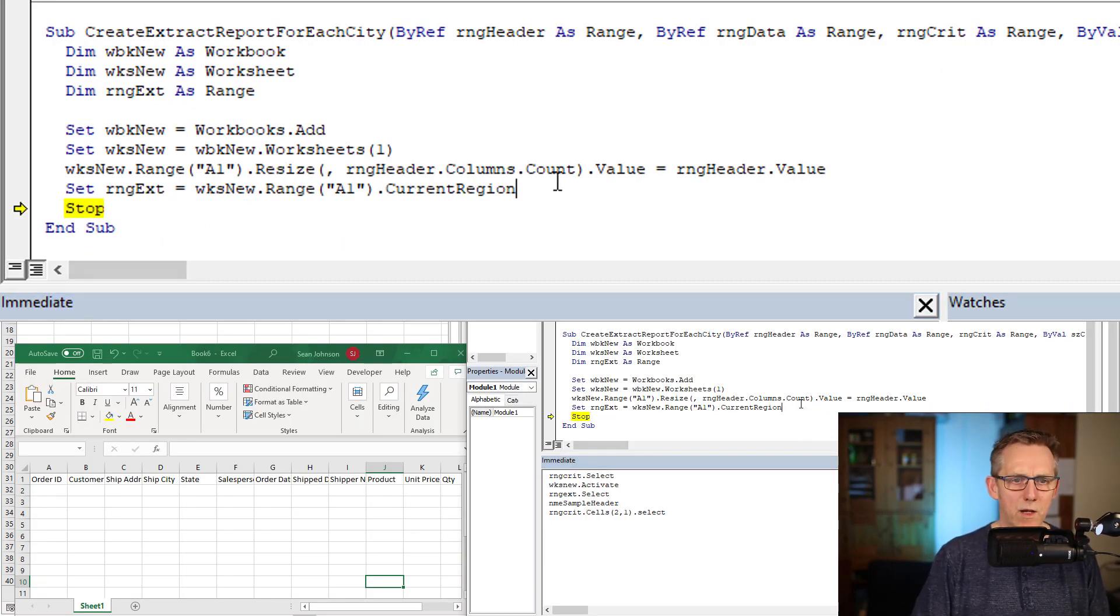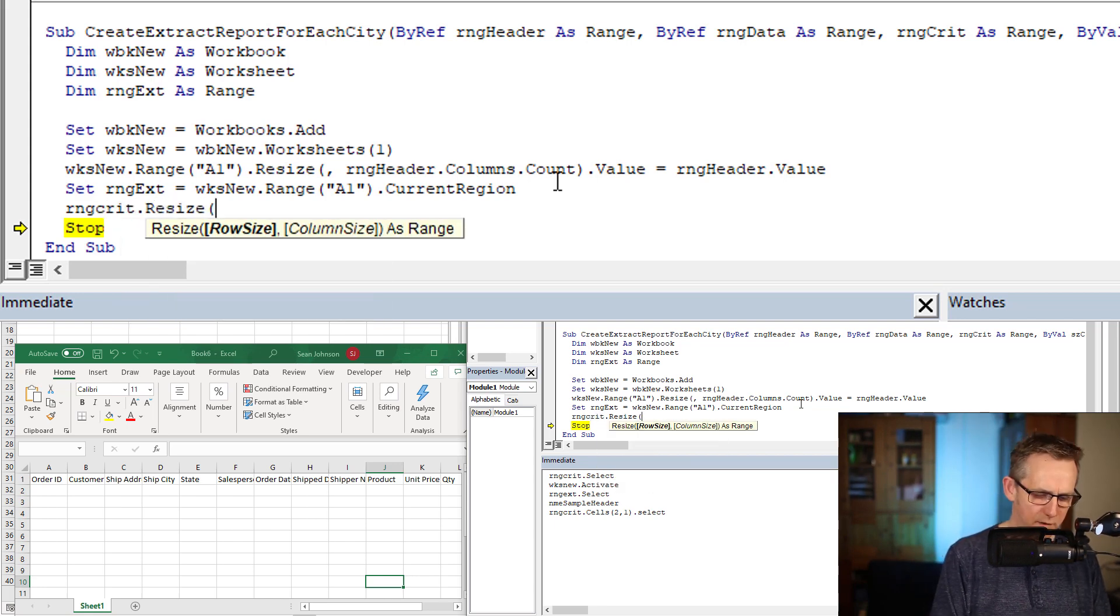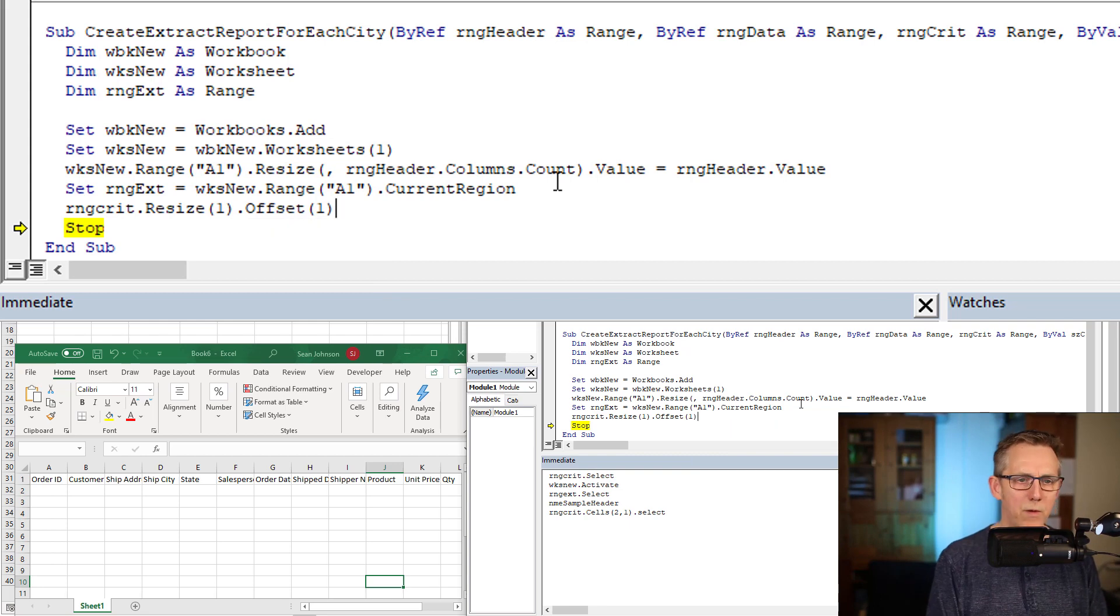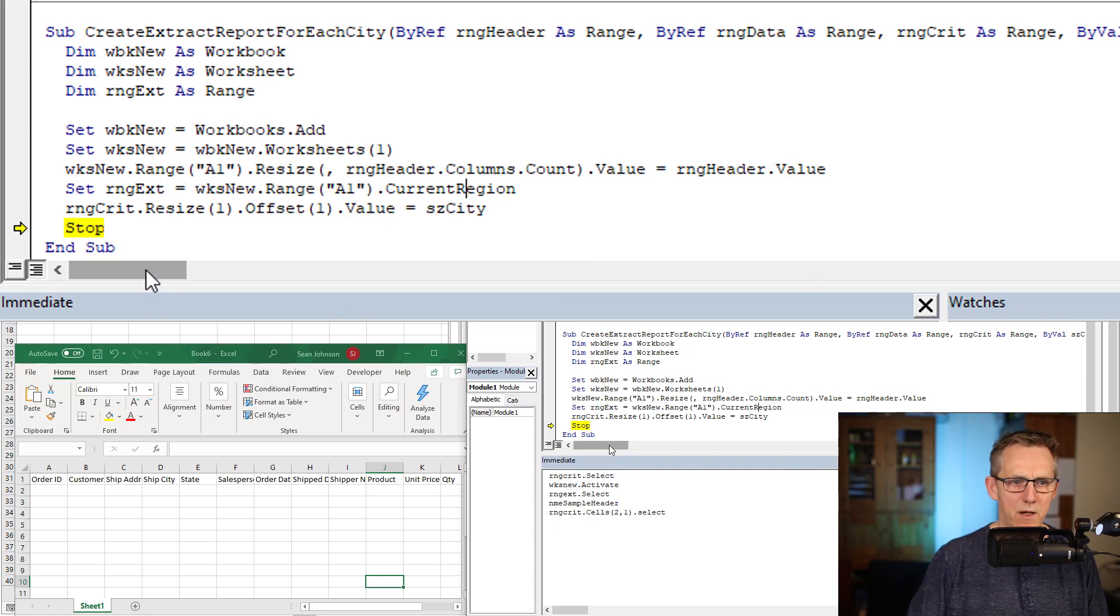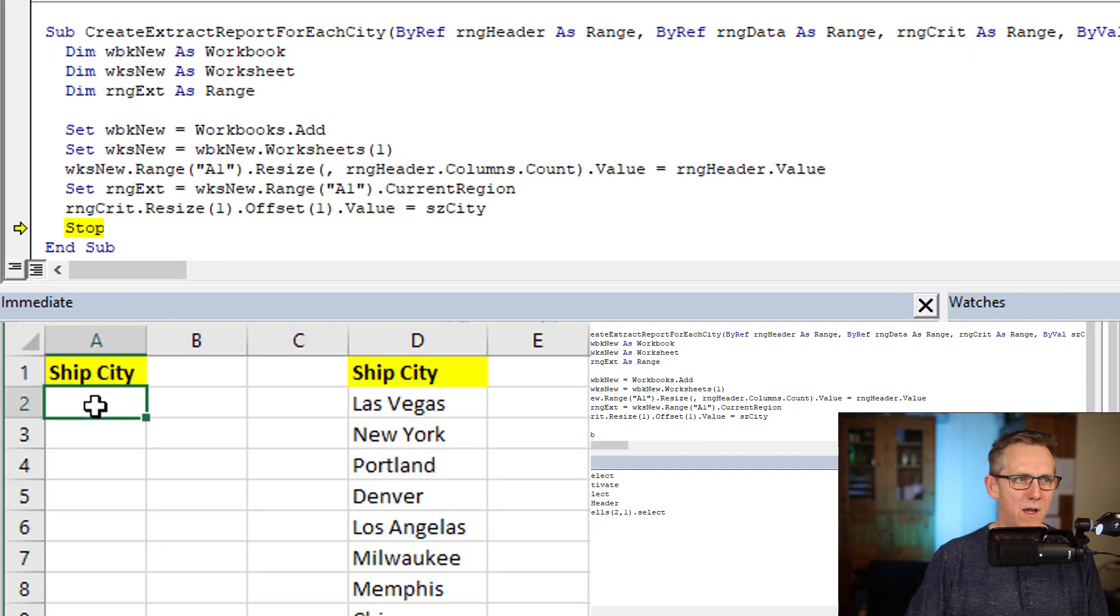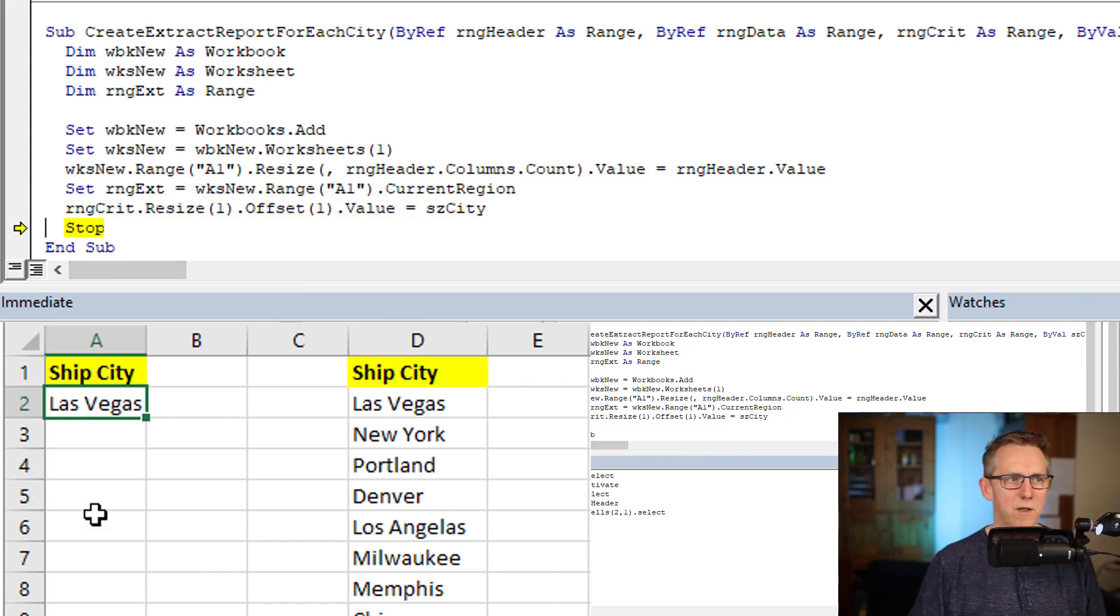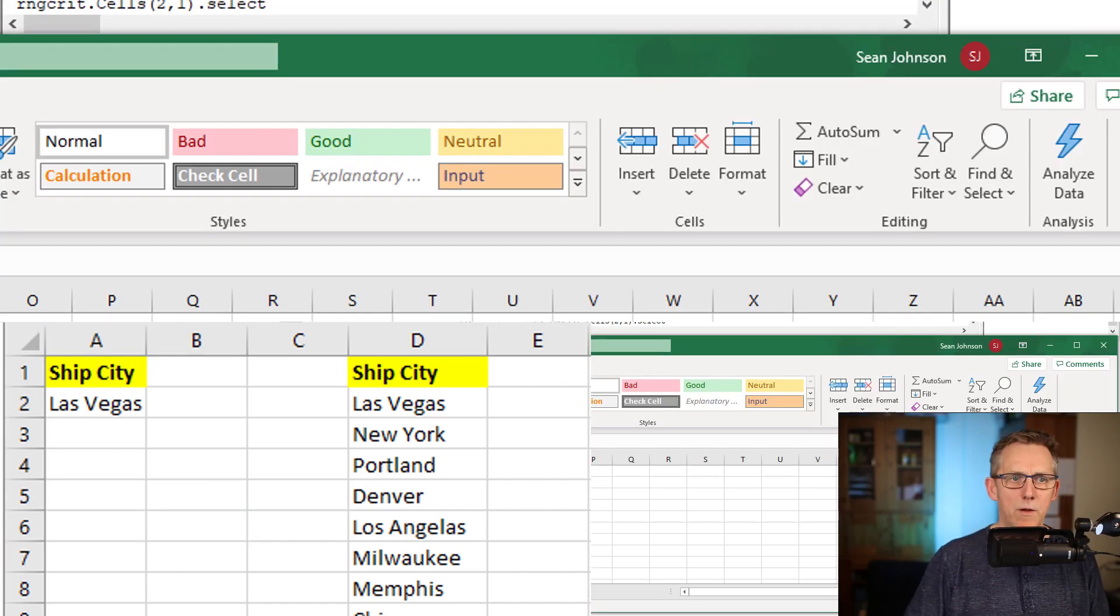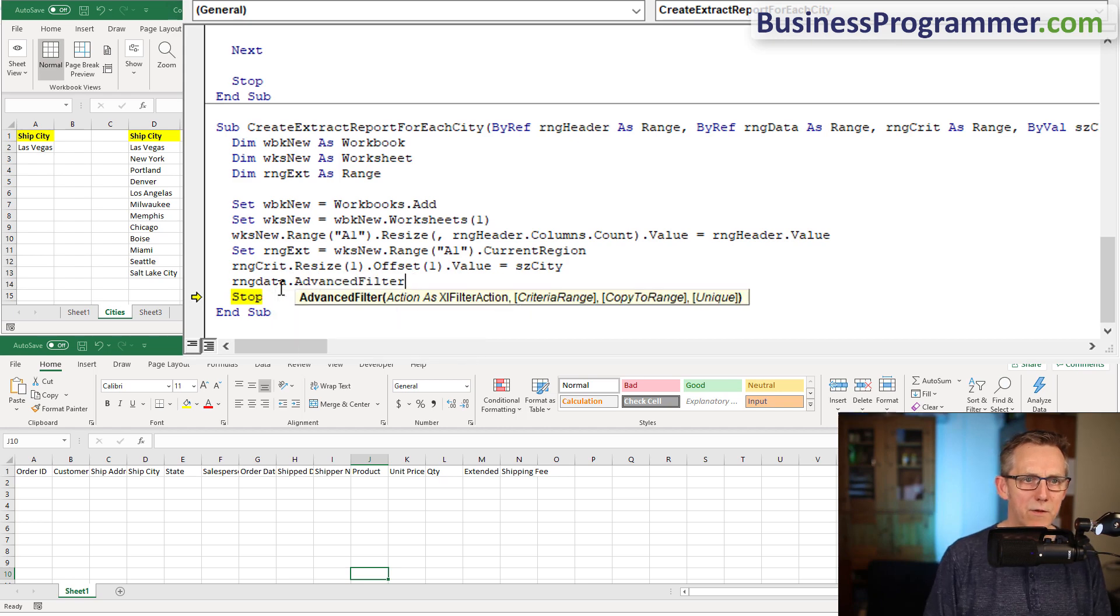Now it's time to perform the extract. What I'm going to do is range crit dot resize one, offset one row, dot value equals s city, which is the variable that is passed in here which says Las Vegas. Watch what happens, this cell A1 here should populate with the city. Control F9, put the cursor over it, and there you go, Las Vegas has populated into that. Let's do the advanced filter, range data dot advanced filter.